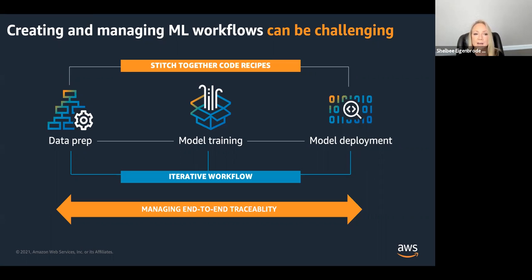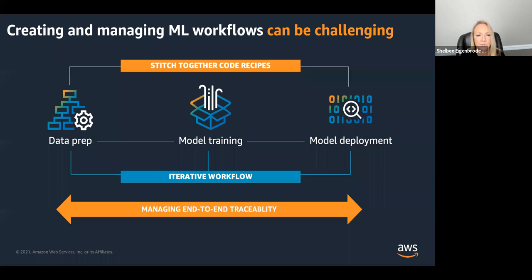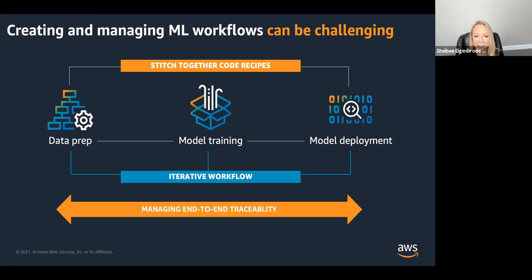What's new is we also have things like data. So we have to track and version our data, which becomes an input into different steps in our overall machine learning workflow. We also have some new artifacts inside this workflow that we need to consider. Not only do we have our packaged code, but we also have things like our model artifact — our deployable model artifact that's a result of that model training step and needs to be tracked. So all of this just means there's a lot to stitch together to be able to create these CI/CD pipelines.